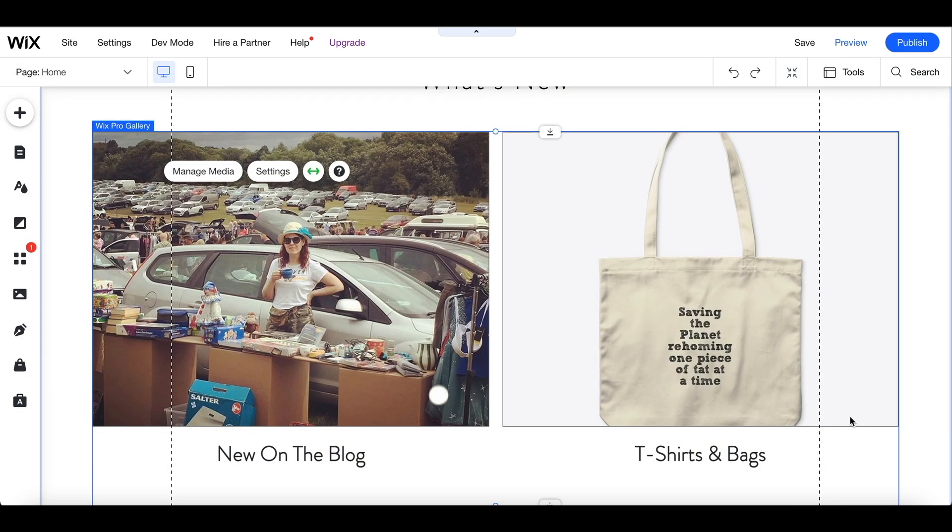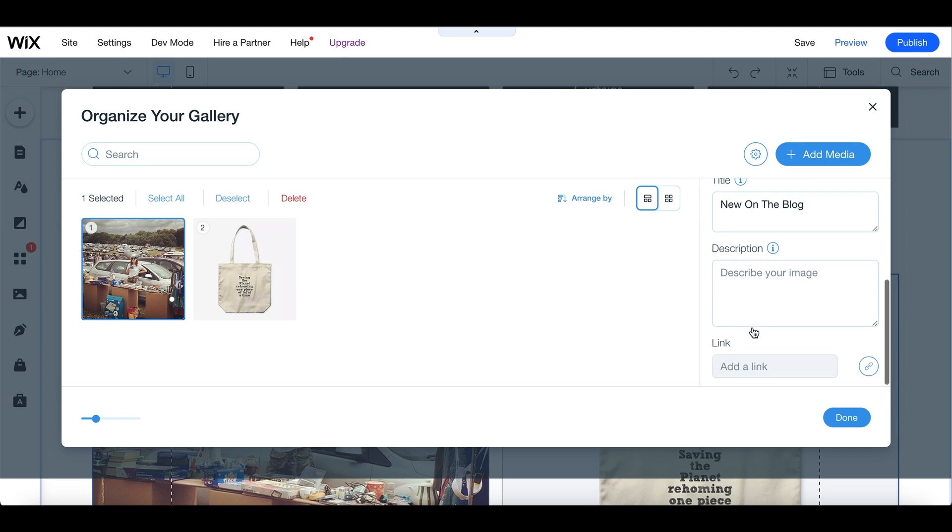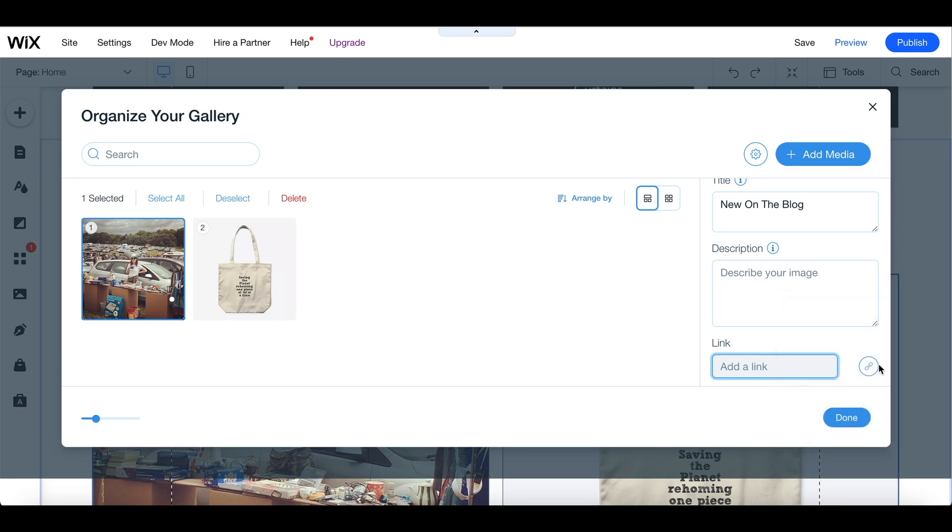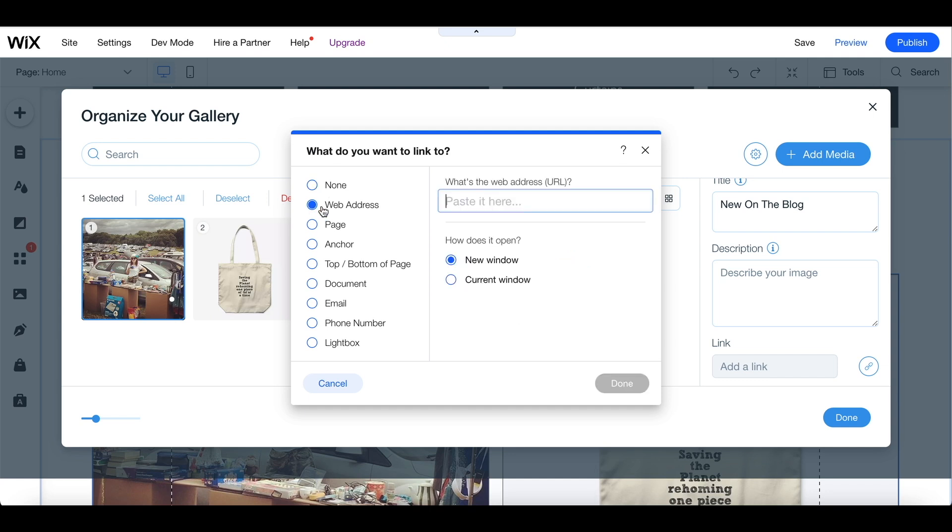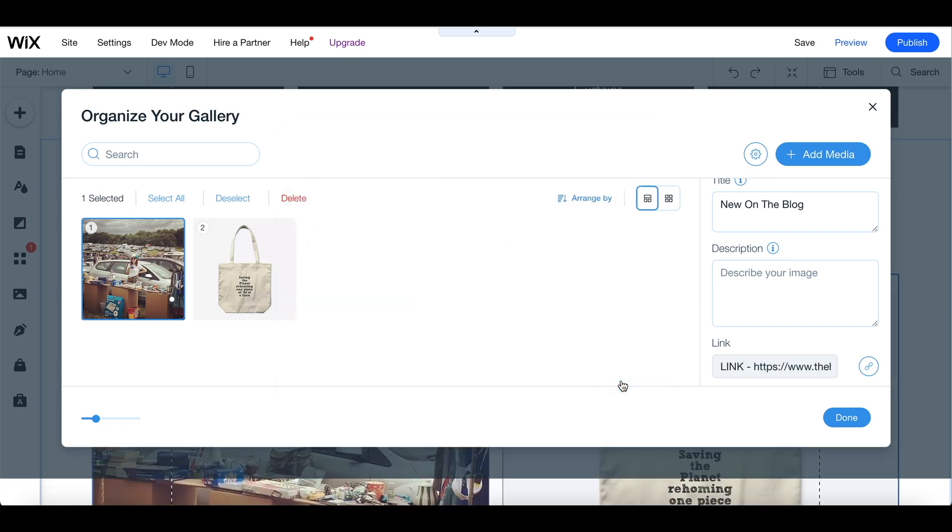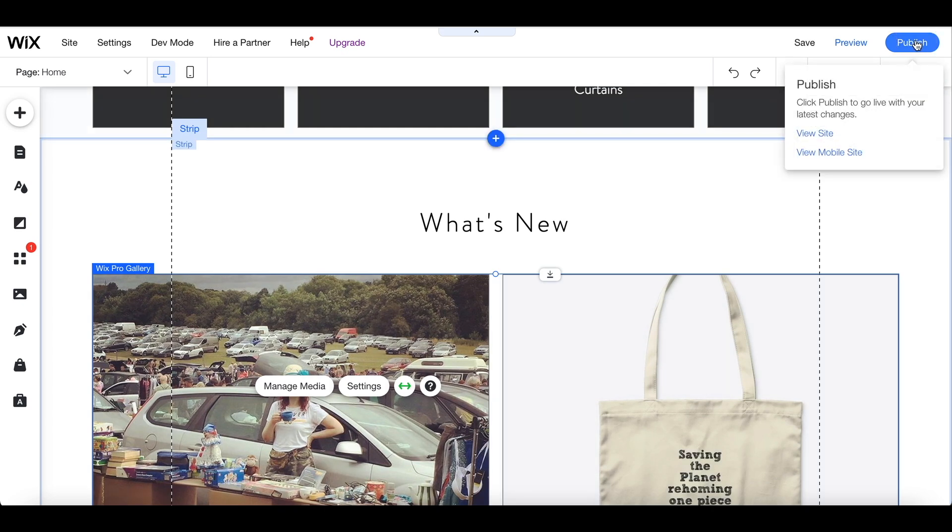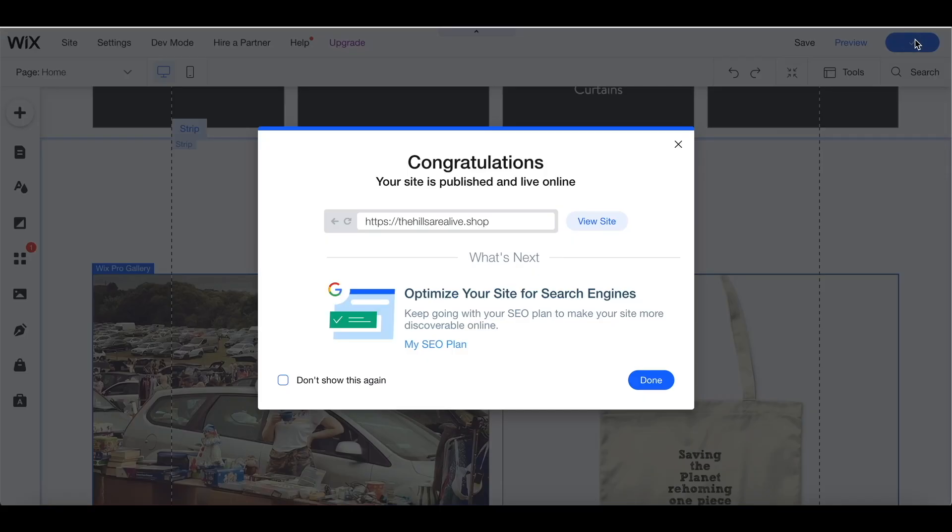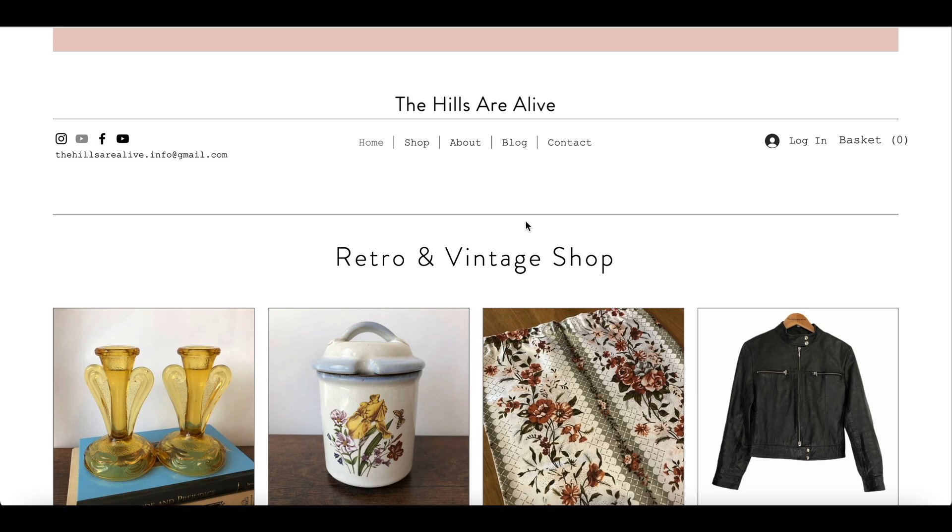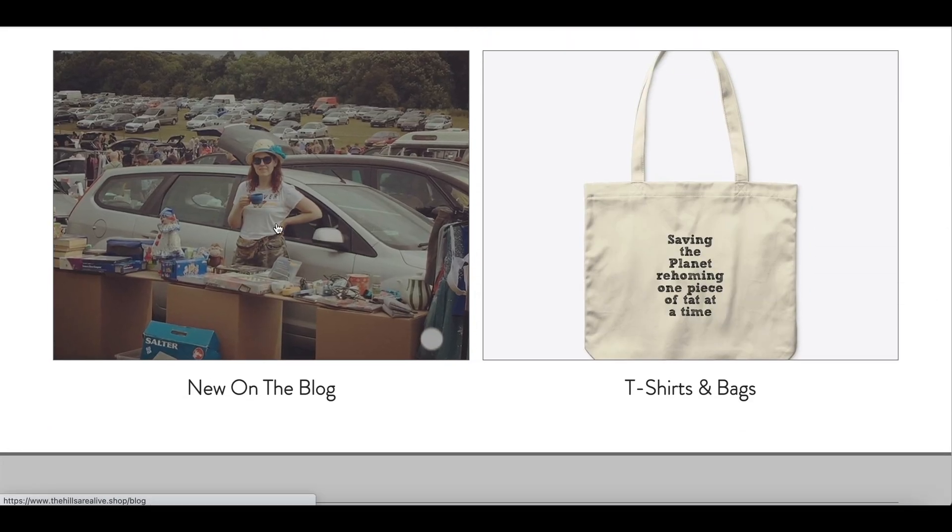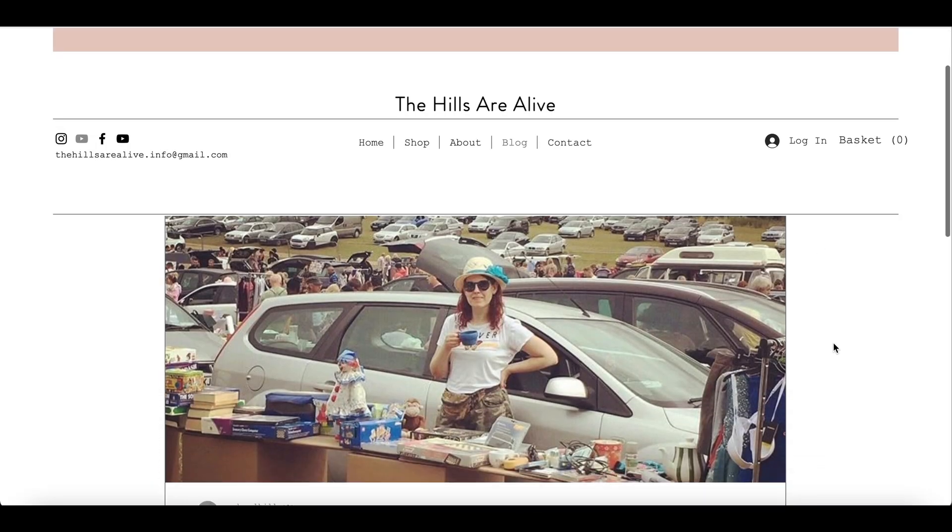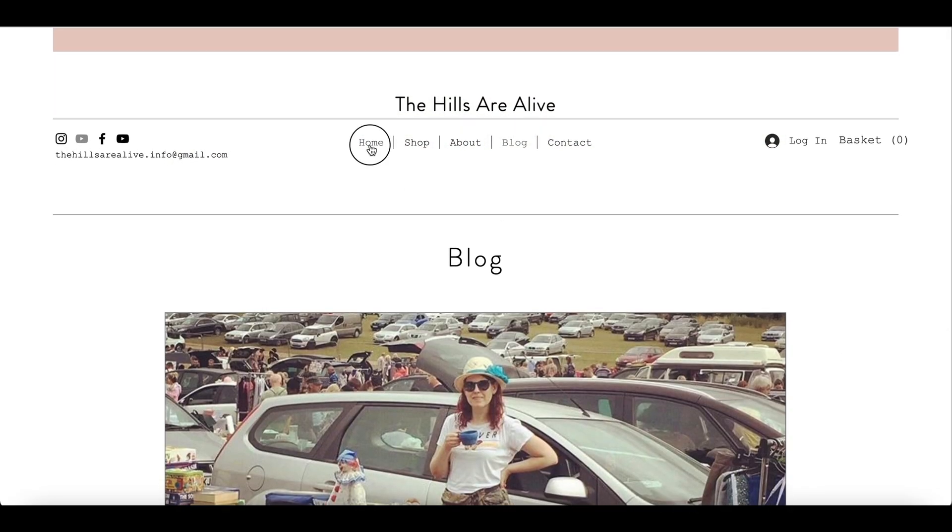So that's done. And then I need to add a link. So if I scroll down to the link box and click on add a link, I choose web address, paste in the URL that I need. And then I'm going to publish that. Go back to the home page. If I refresh and scroll down, the photograph is now clickable and it will take me straight through to my blog post. And this is what the finished home page looks like.